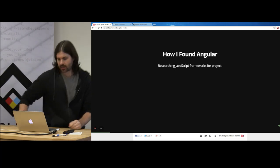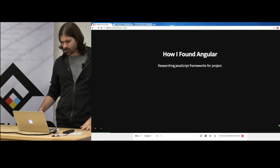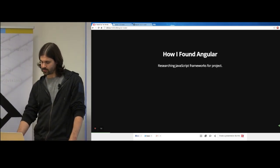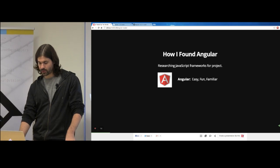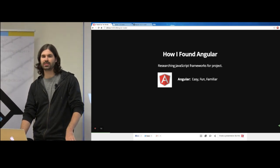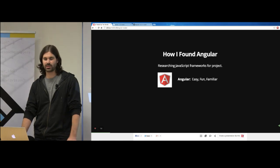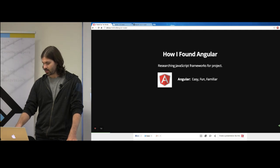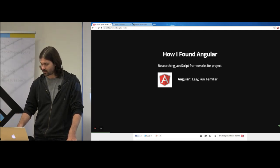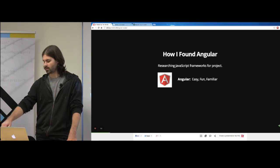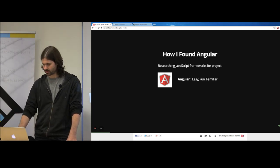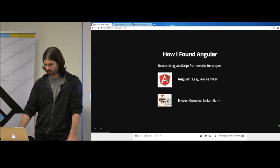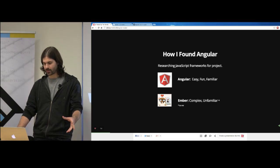How I found Angular is probably how most people found it — I was researching JavaScript frameworks for a project that was upcoming. I personally found Angular to be easy, fun and familiar, especially coming from a Flex background. I related to data binding and the plain HTML templates — it reminded me a bit of MXML. Ember, to me, I found to be complex and unfamiliar.